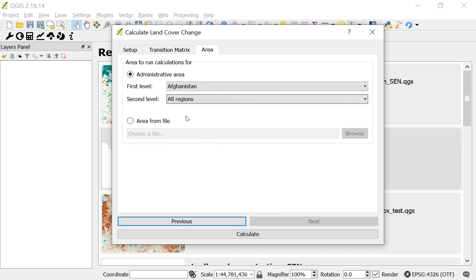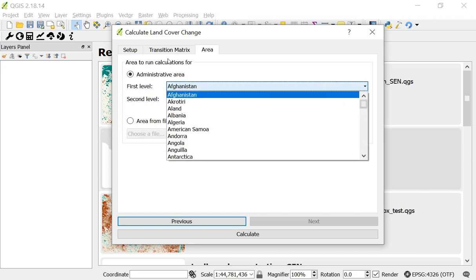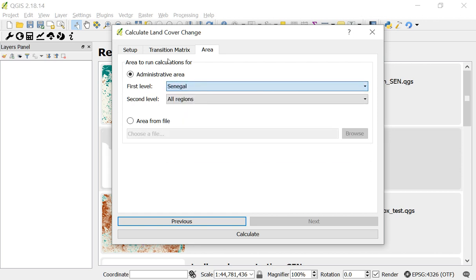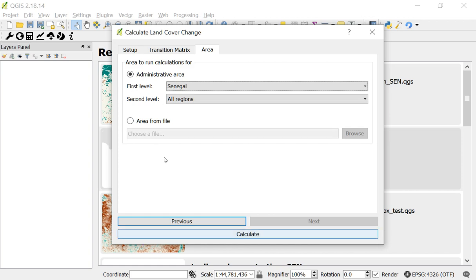And now I need to define the area that I'm going to look at for this analysis. Again, I'm going to look at Senegal. I could also look at an area from file, from a shapefile or a geojson or other spatial file if that was of more interest. And now click calculate.